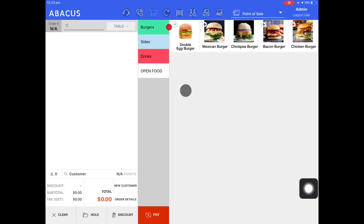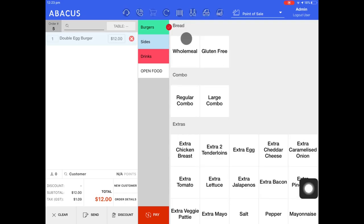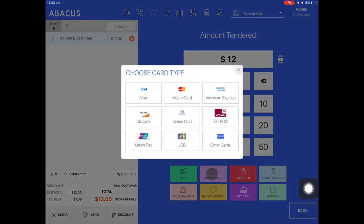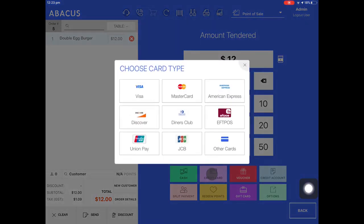Next I'll demonstrate how to take a payment on an FPOS terminal that is not integrated with Abacus. I'll select the double eggburger again and then tap pay. Now I'll tap credit card, and you can see here that I'm prompted to enter in the type of card that the customer has.